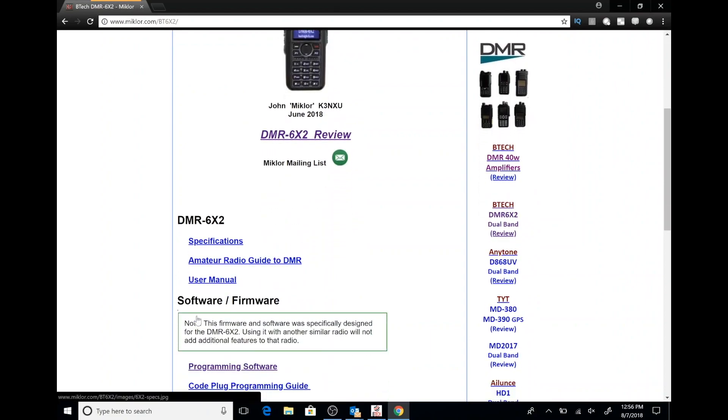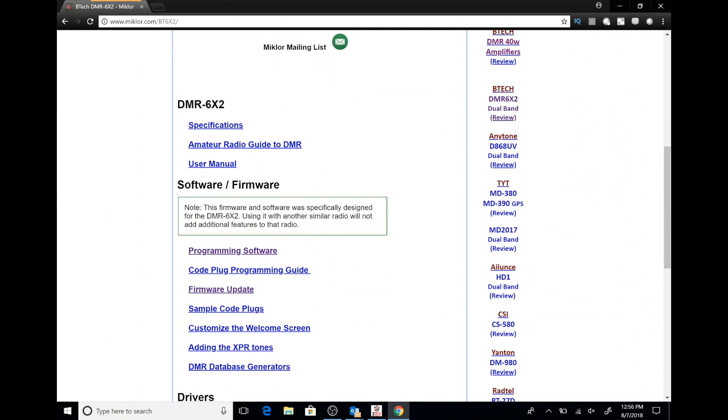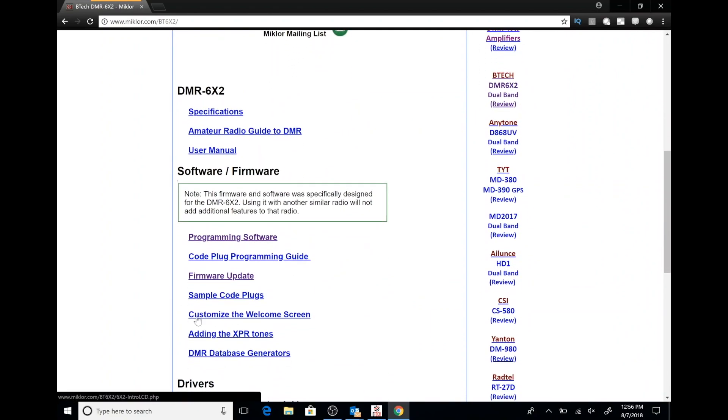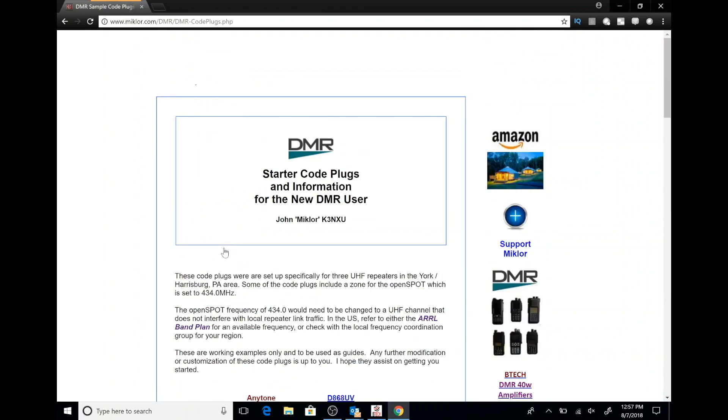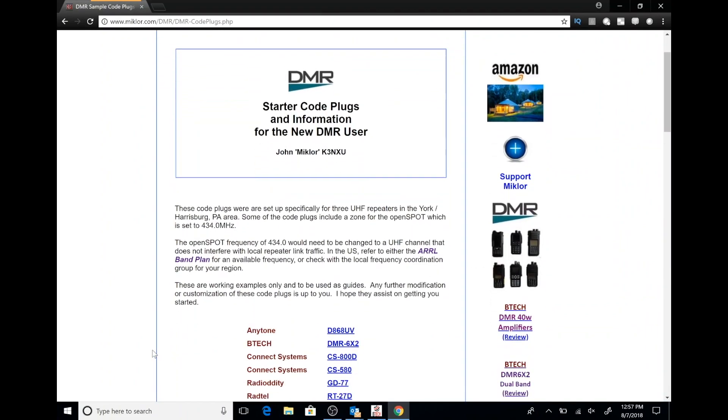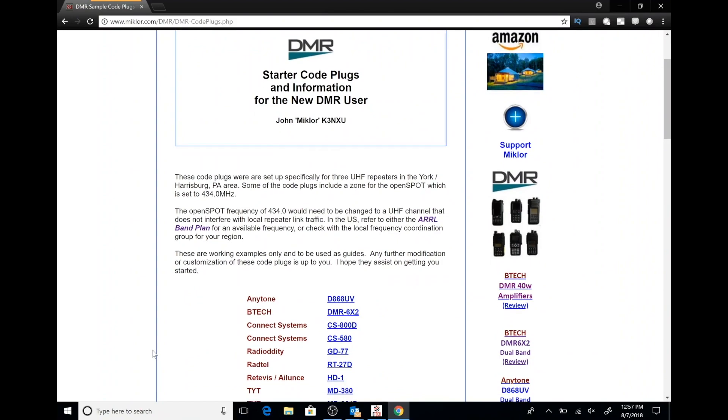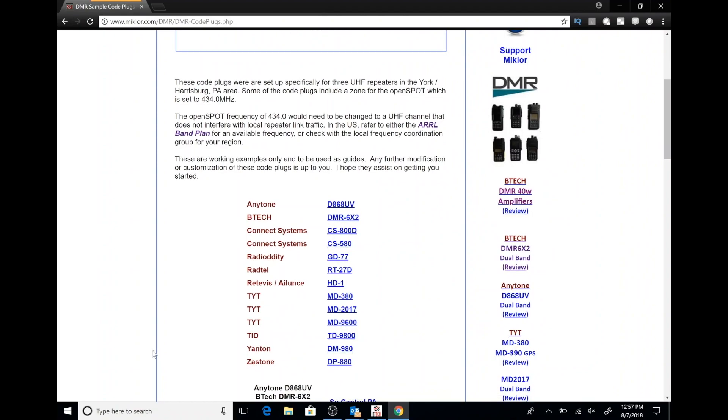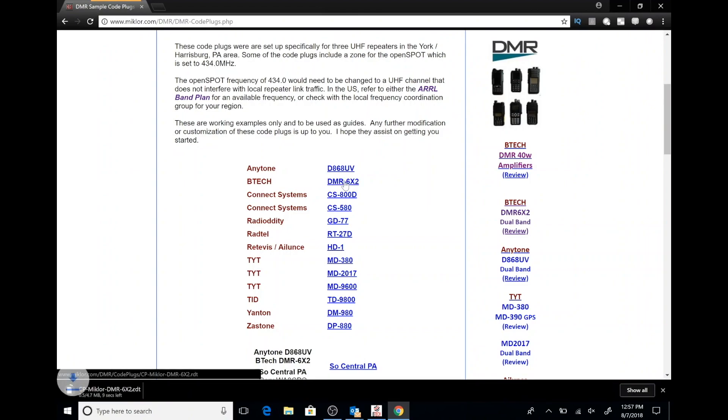And then we're going to scroll down and we're going to see a series of links. We are going to pick the link for sample code plugs. On this page you can see he has downloads for various code plugs, not just for the DMR6X2. So if you have a different radio, you still want to come to this website and check it out and see if there's something you can learn from the code plugs. We're going to go ahead and pick the DMR6X2.